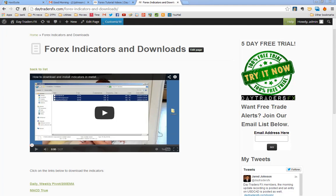Hi everyone, Jared here. This is a quick video update on how to install indicators and templates into MetaTrader.